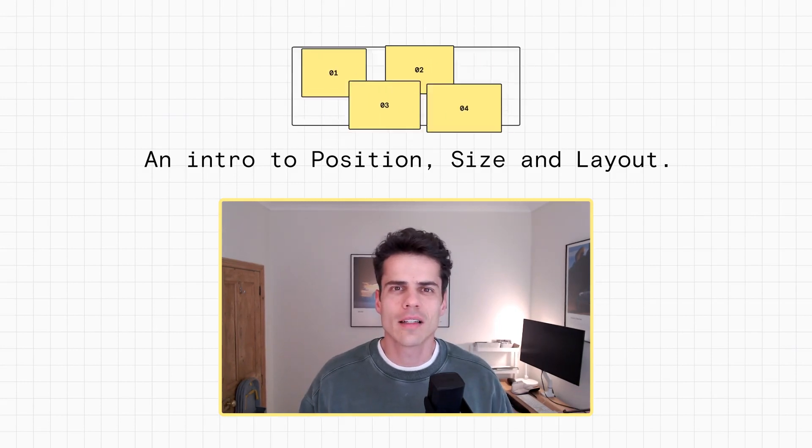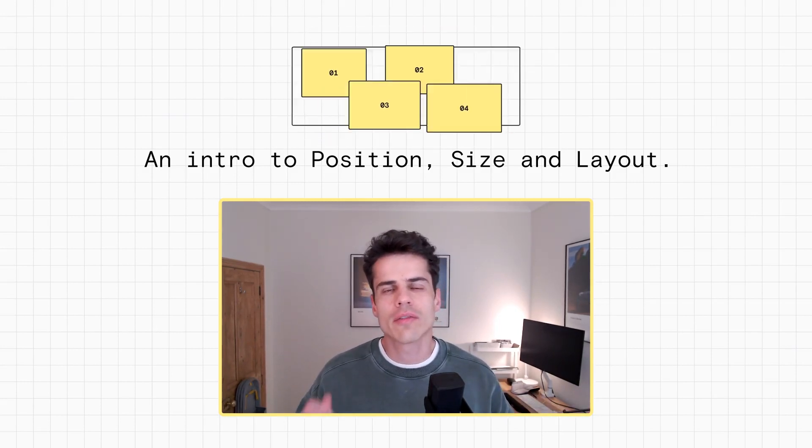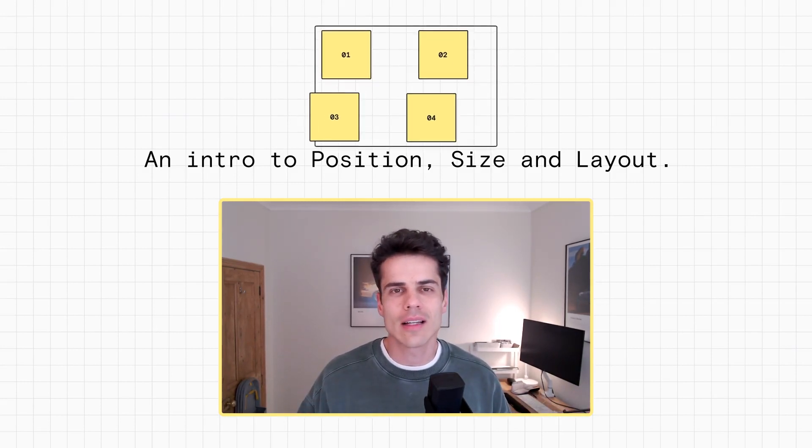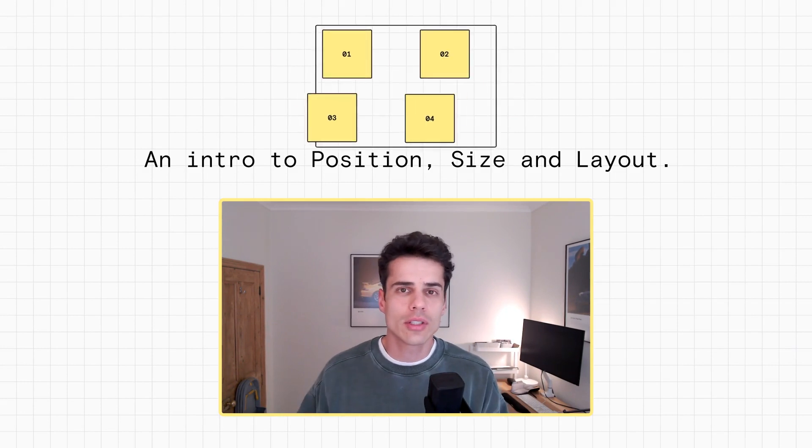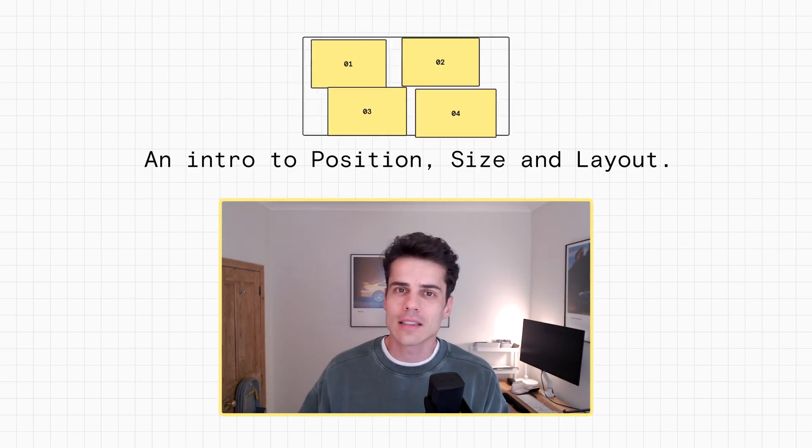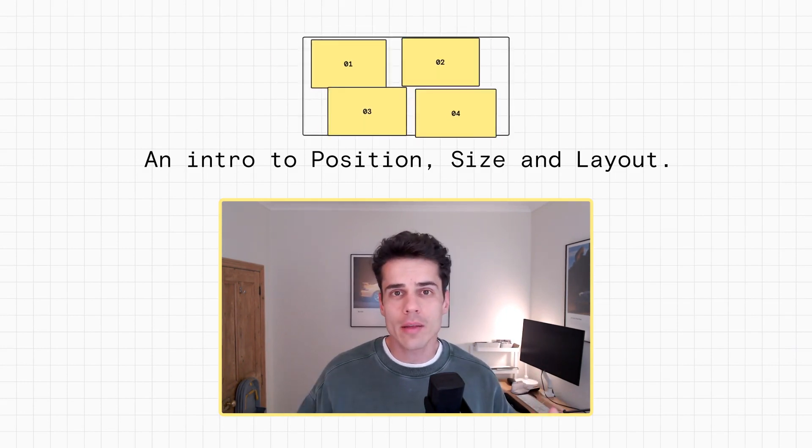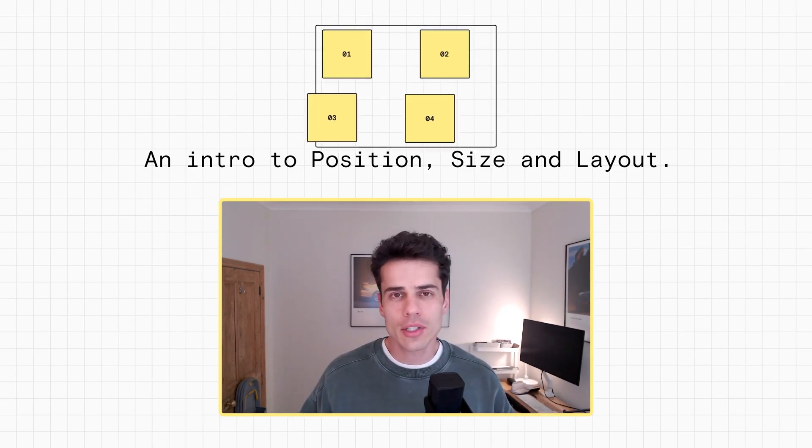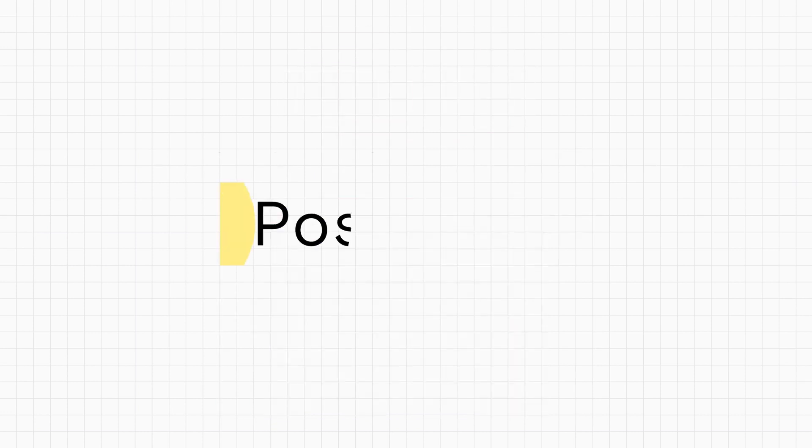Hey, my name's Dan, and this video is going to be an introduction to Framer's layout system. We're going to talk about position, size, and layout, and how you can combine them to build pretty much anything. So, let's just jump in.